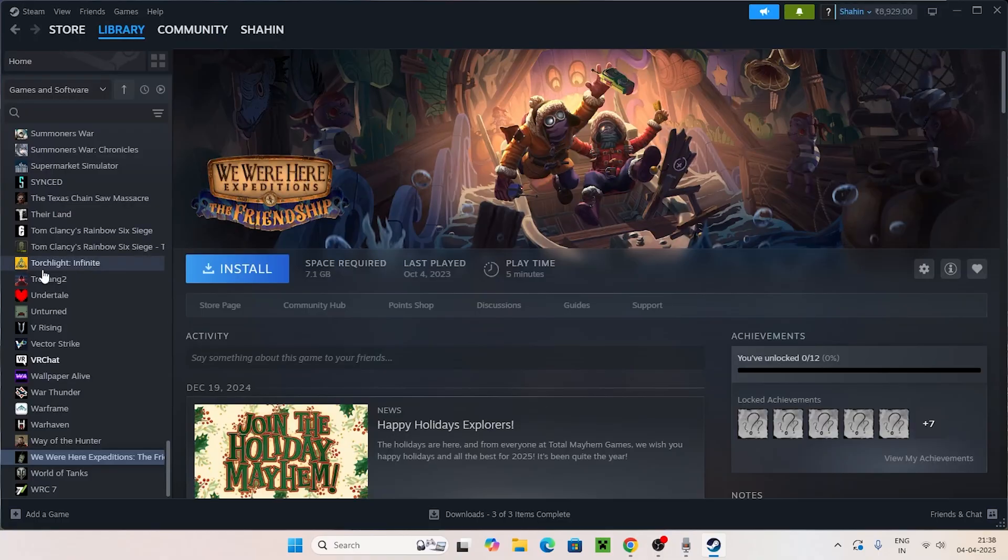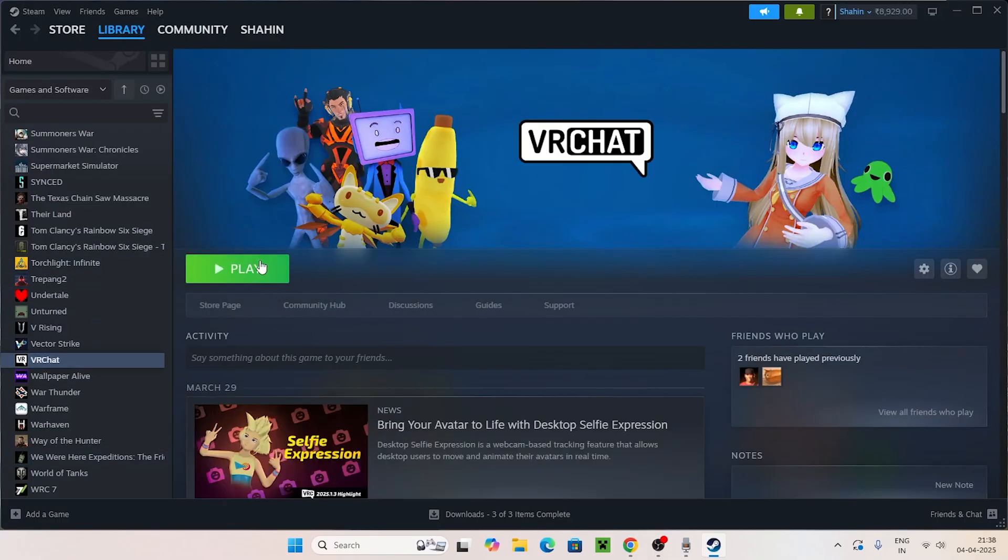Now navigate to VRChat and try to launch the game. You should no longer have the anti-cheat not installed error on your Steam game. I hope this video is helpful, that's it, bye!